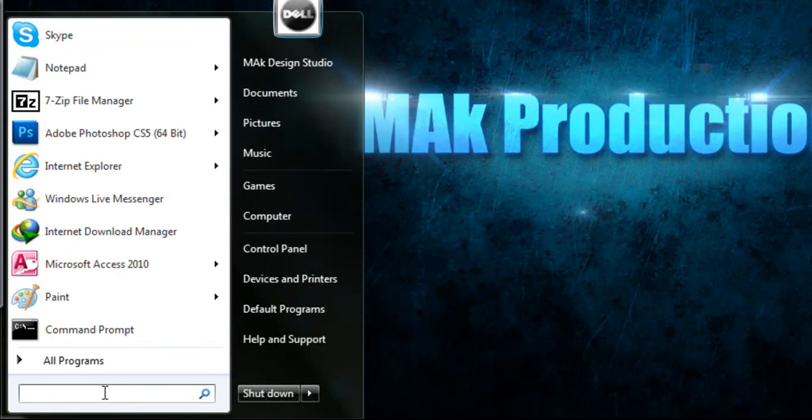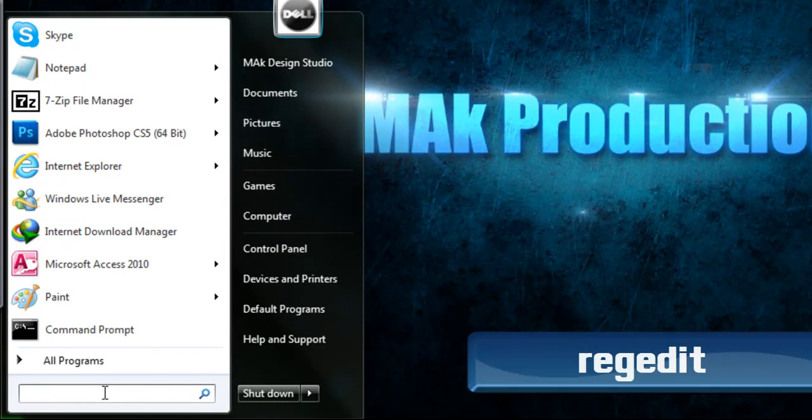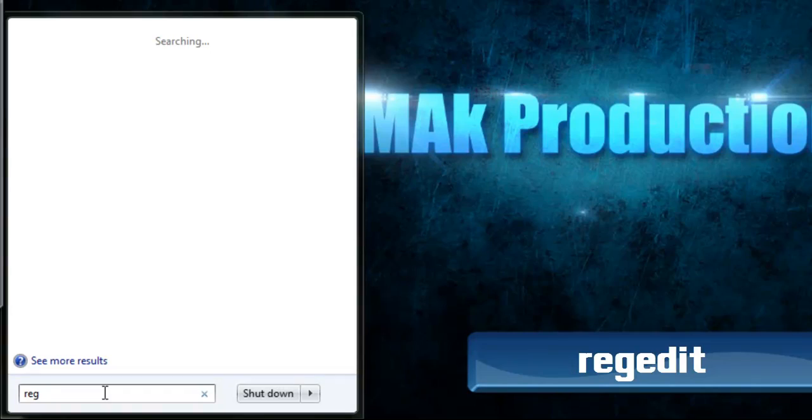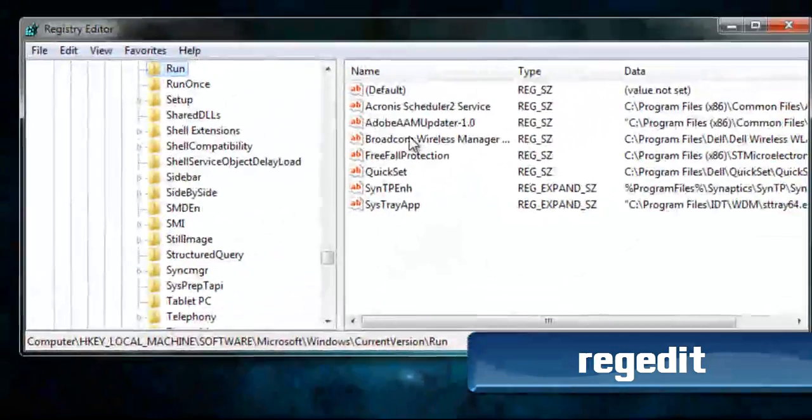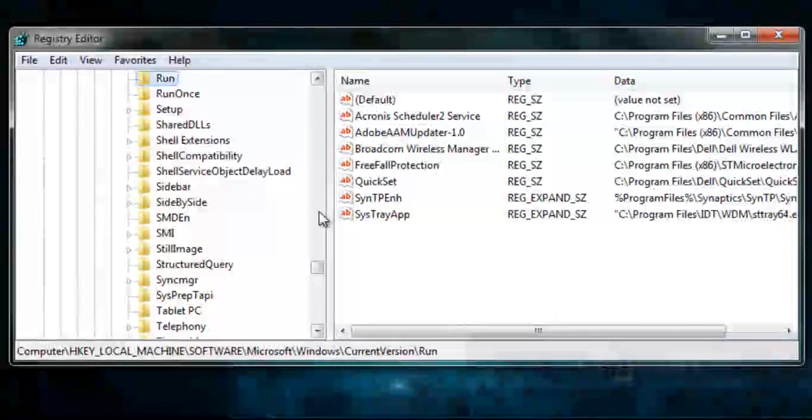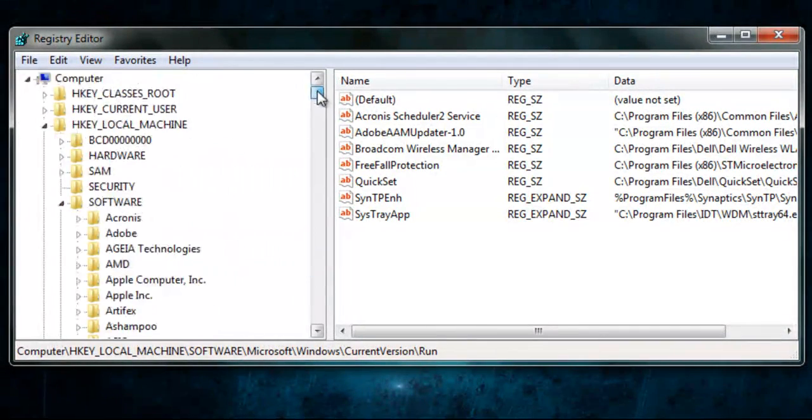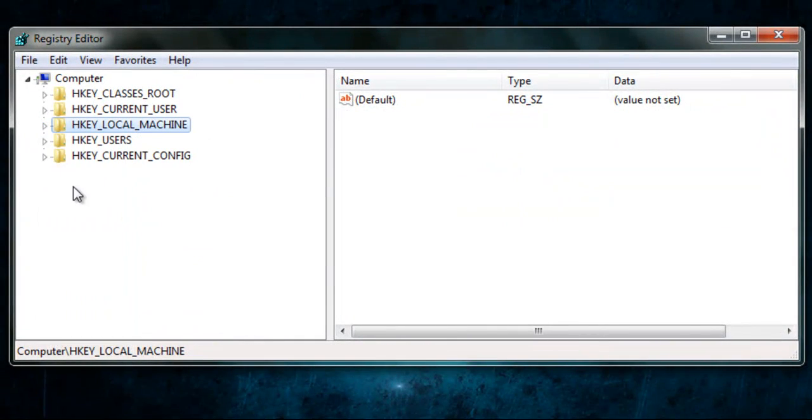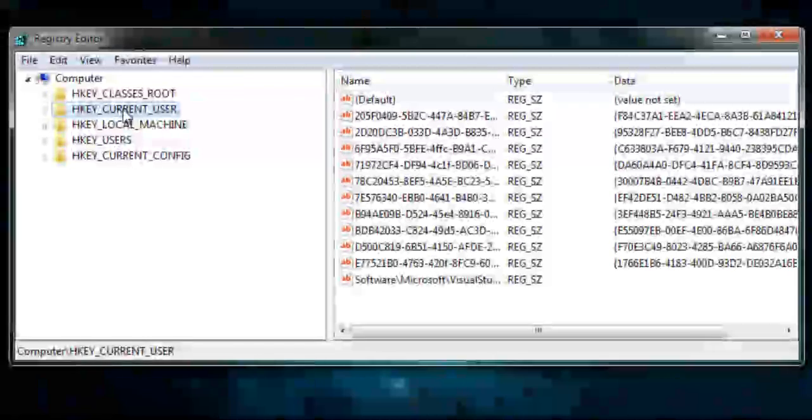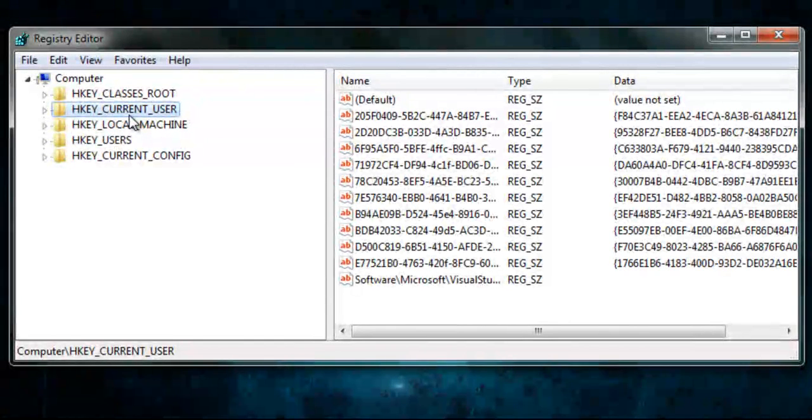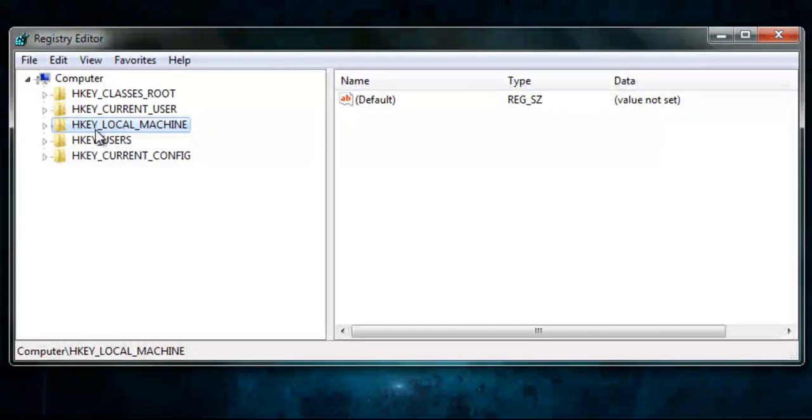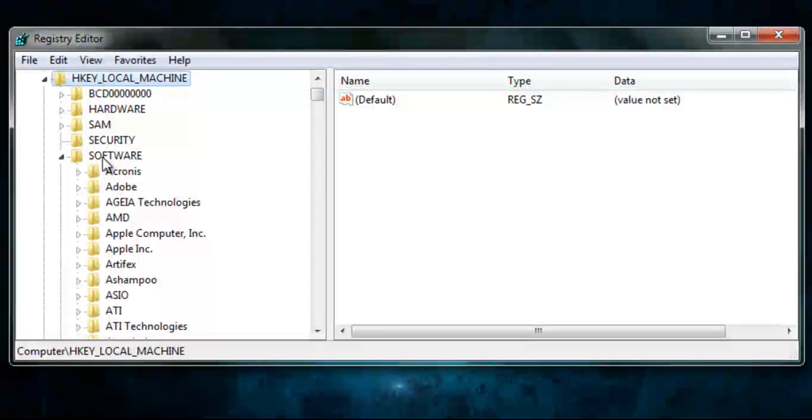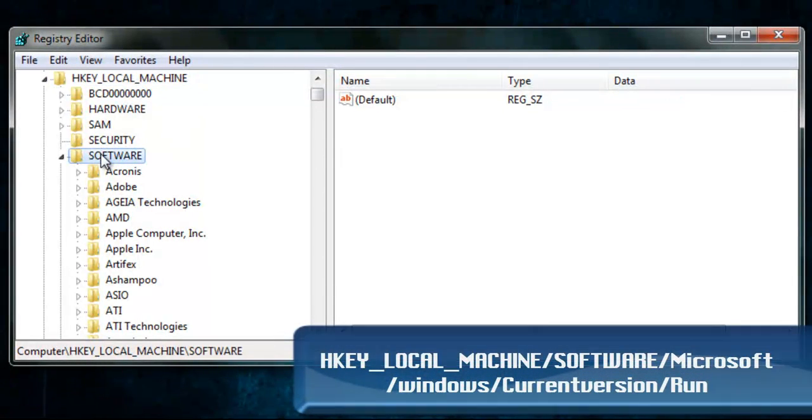So, in this case, you type in regedit and press Enter. This will bring up the registry editor. And you scroll all the way up and close all these. Now, if you want to do it for the current user you're logged in, you use the current user. But if you want to do it for all the users, you go on Local Machine. They both pretty much have the same path, so I'm going to go into Local Machine to show you.